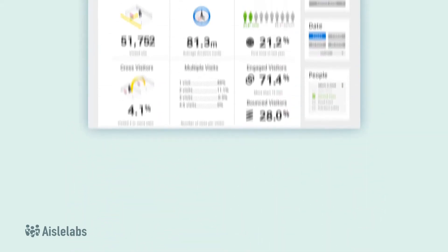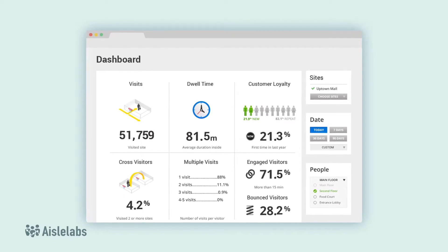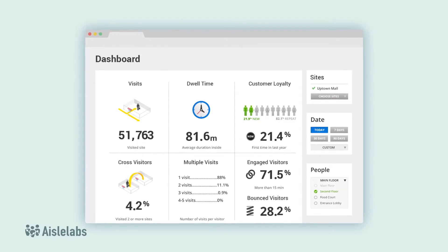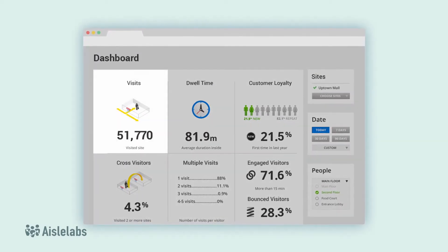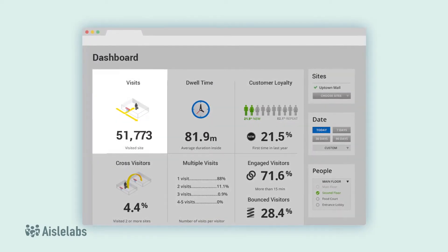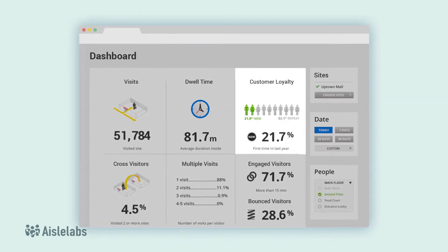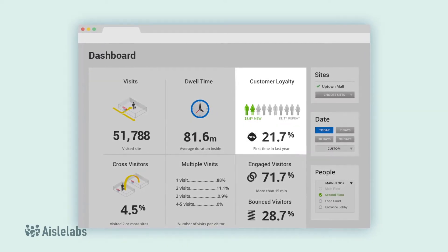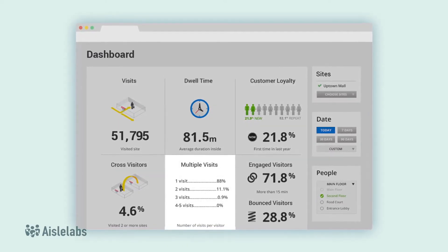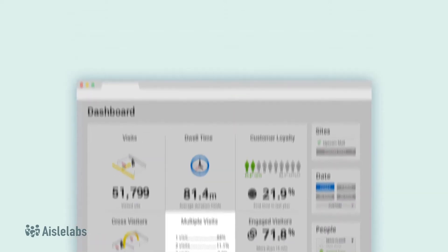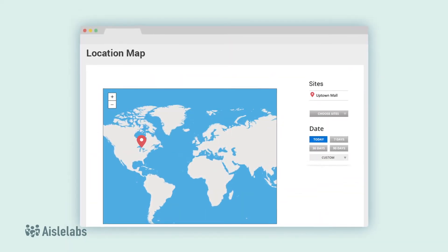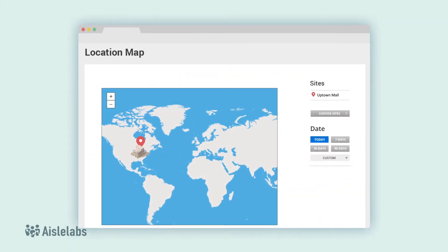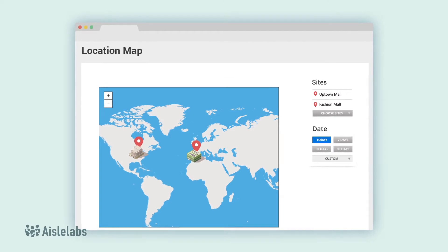The dashboard lets you observe key metrics across the entire physical space, such as how many visitors were there, how long did they stay, how many were returning customers, and how many times have they visited in the past. If your business has more than one location, you can track these metrics across them all.